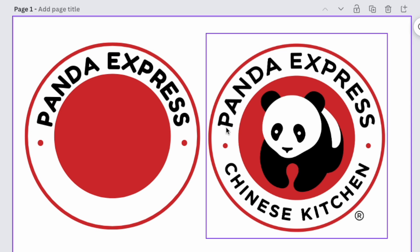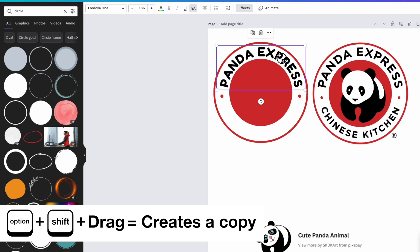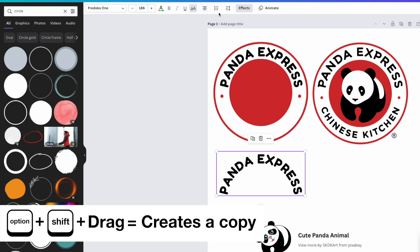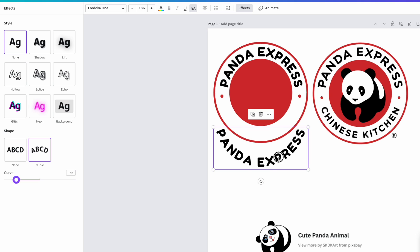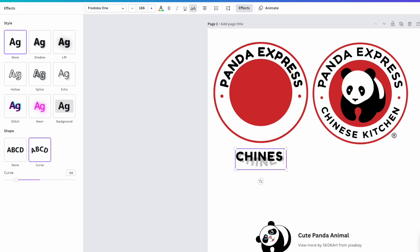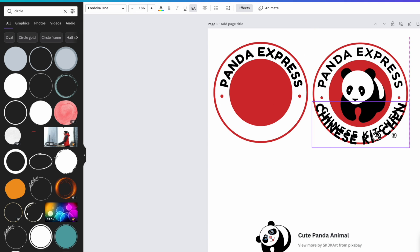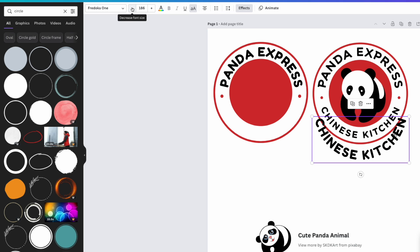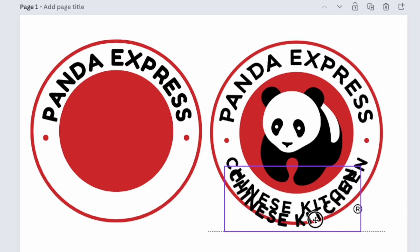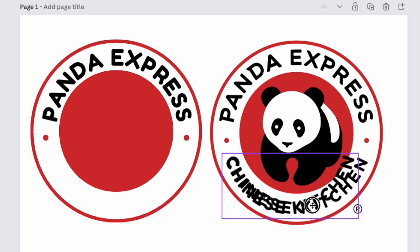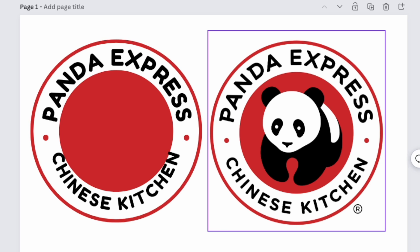For the bottom text 'Chinese Kitchen,' copy the first text box with Option + drag, then flip the curve direction in Effects — so instead of curving up, it curves down, roughly 72 degrees the other way. Change the text to 'Chinese Kitchen.' It will likely be bigger, so decrease the font size until the letter height matches. Position it centered at the bottom with the down arrow to create matching white space.